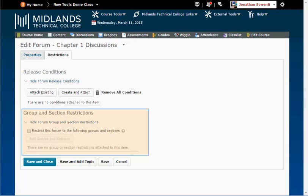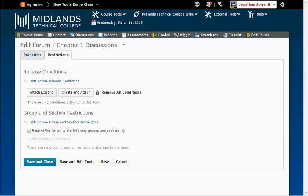Under Group Restrictions, you can make the forum visible to only certain groups that you have created. When you are finished creating or making changes to your forum, click on the Save & Close button to return to the discussion list page.